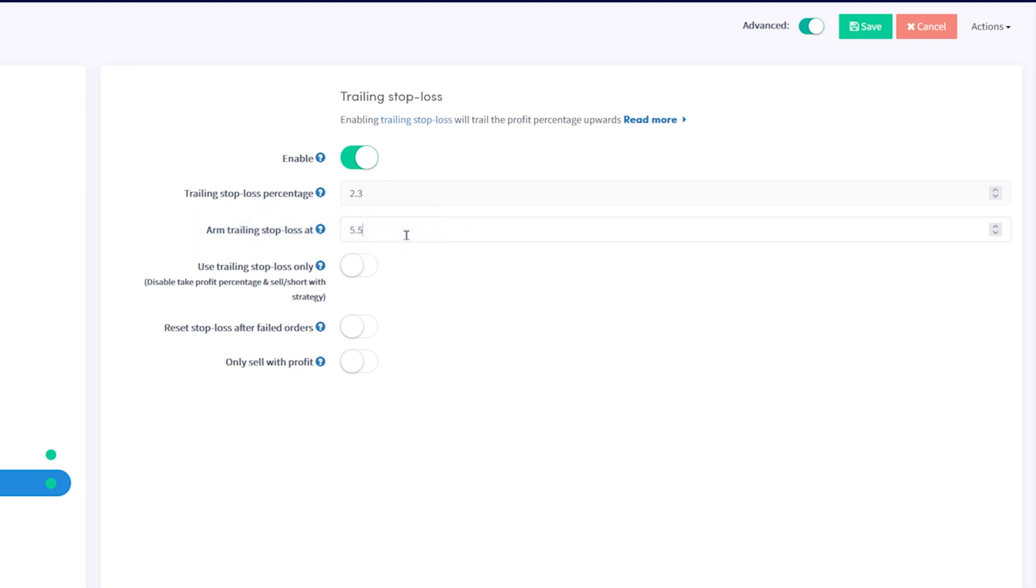If you only want to sell positions with a trailing stop loss, then enable Use Trailing Stop Loss Only.